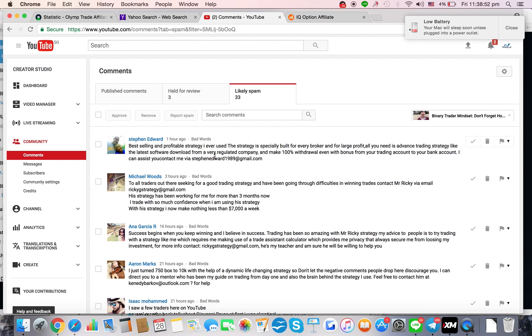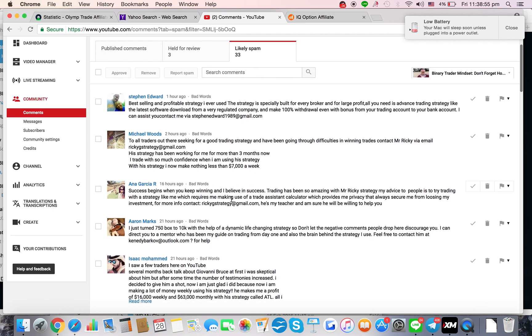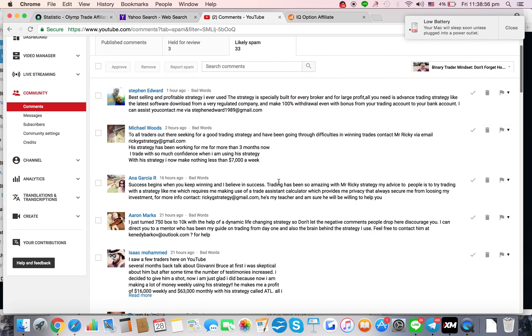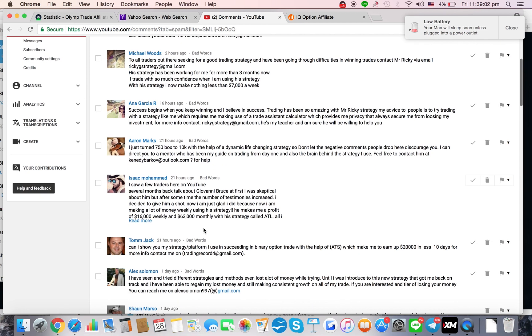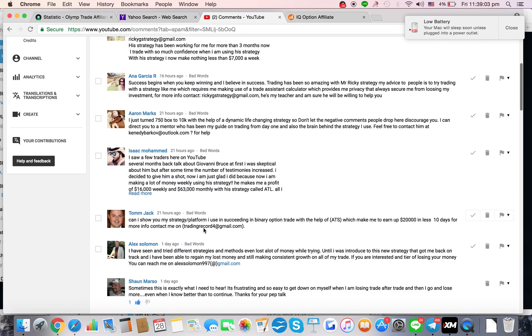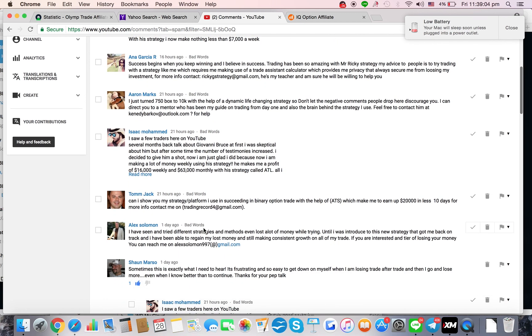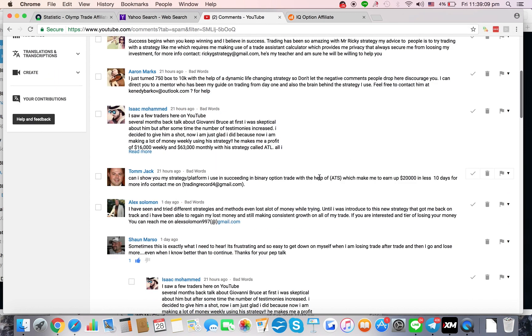Good thing I have a spam filter. Look at all this BS. Would you really believe people like that? This is the kind of stuff that happens all the time on my page.